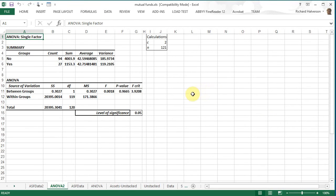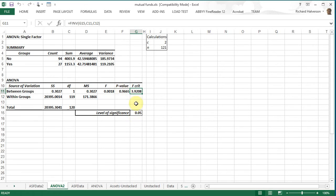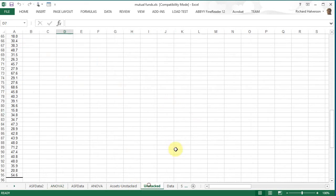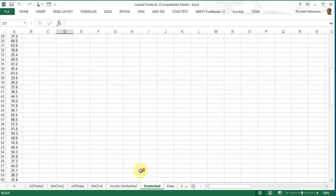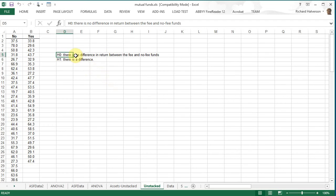And in this case we have an F statistic calculated very small and it doesn't come anywhere near the F critical that we need. Same with the level of significance. Our p-value is quite a bit greater than the significance level of 0.05. So again we do not have enough evidence to reject the null, so we don't have any evidence that there is a difference.